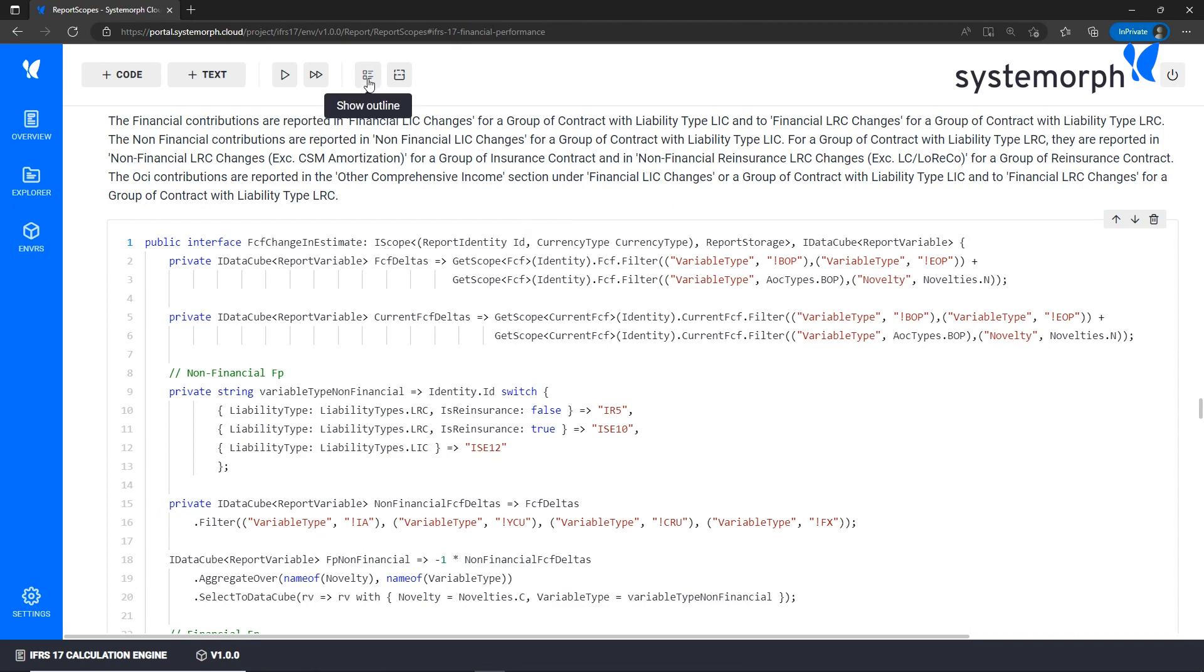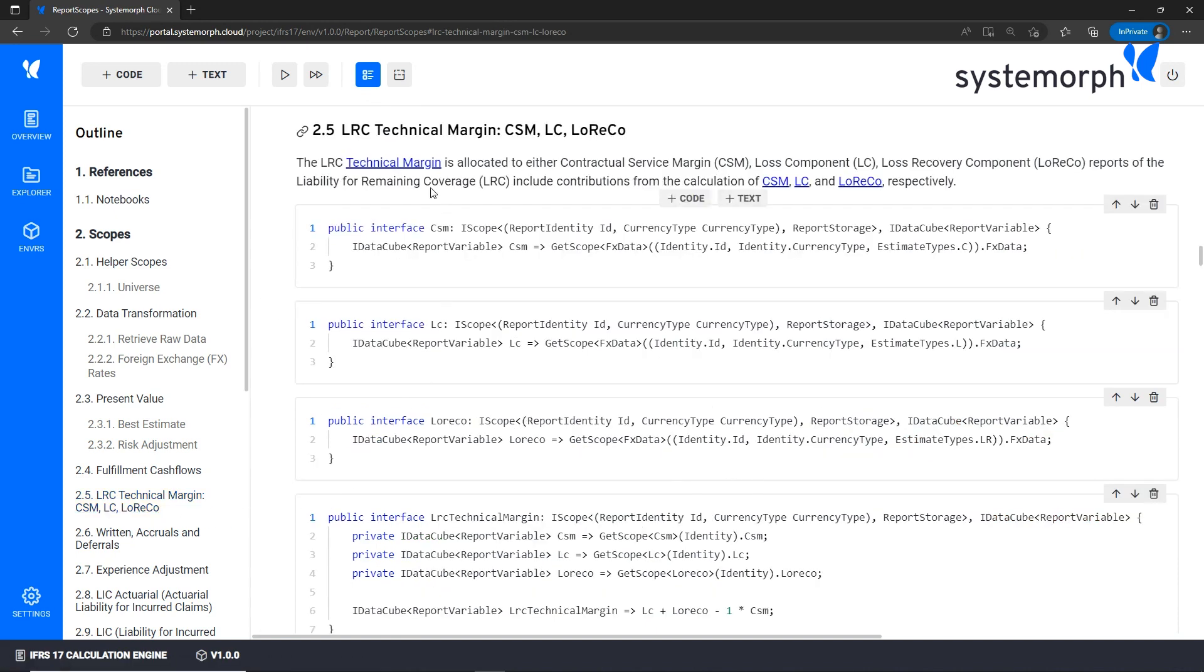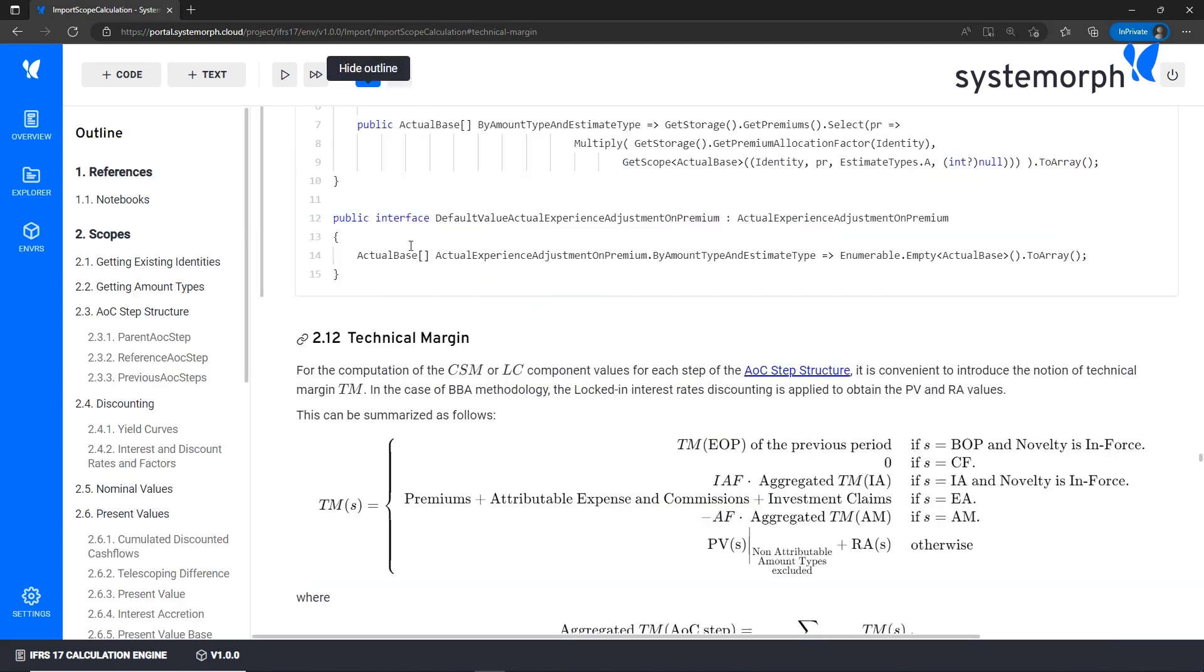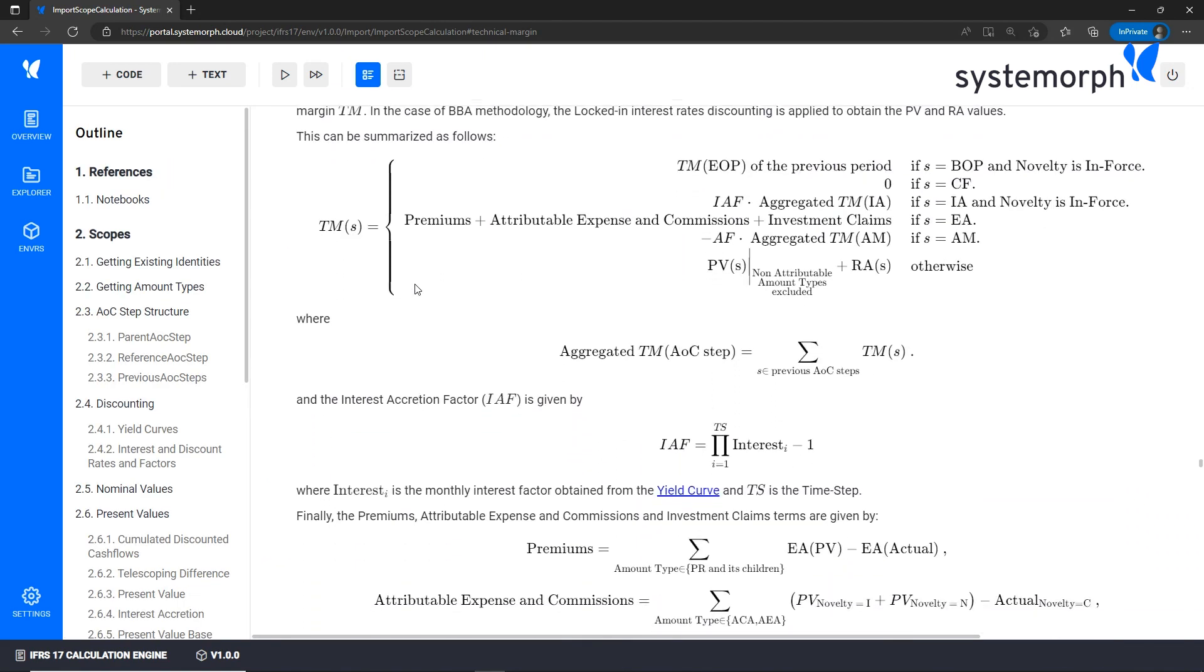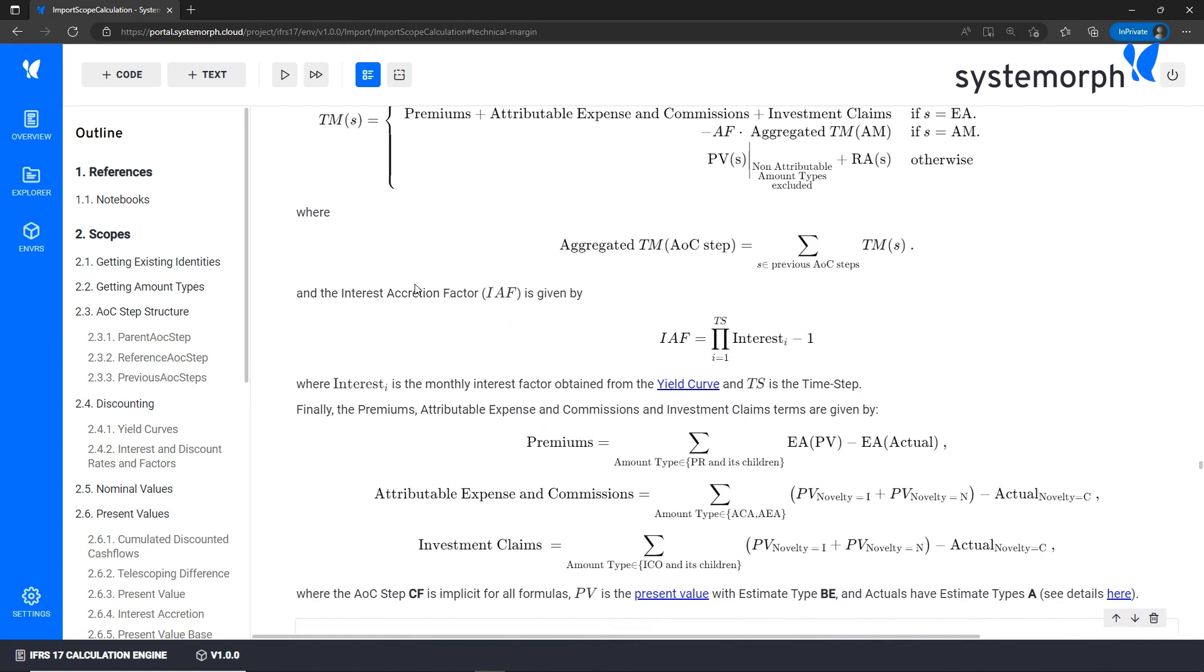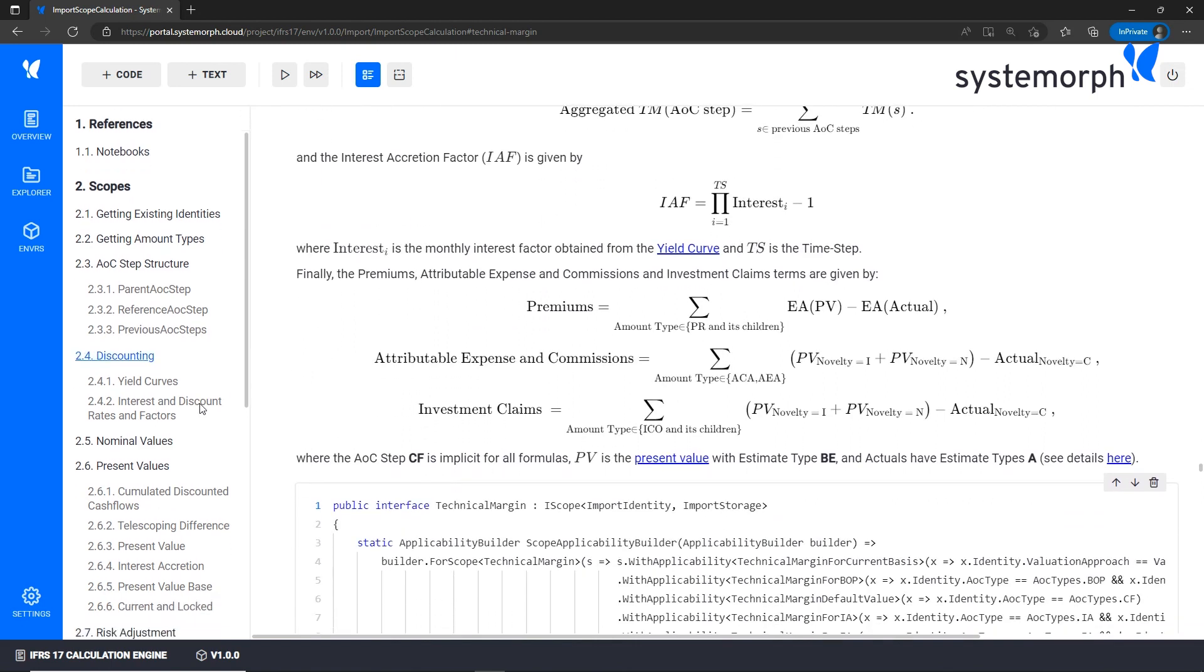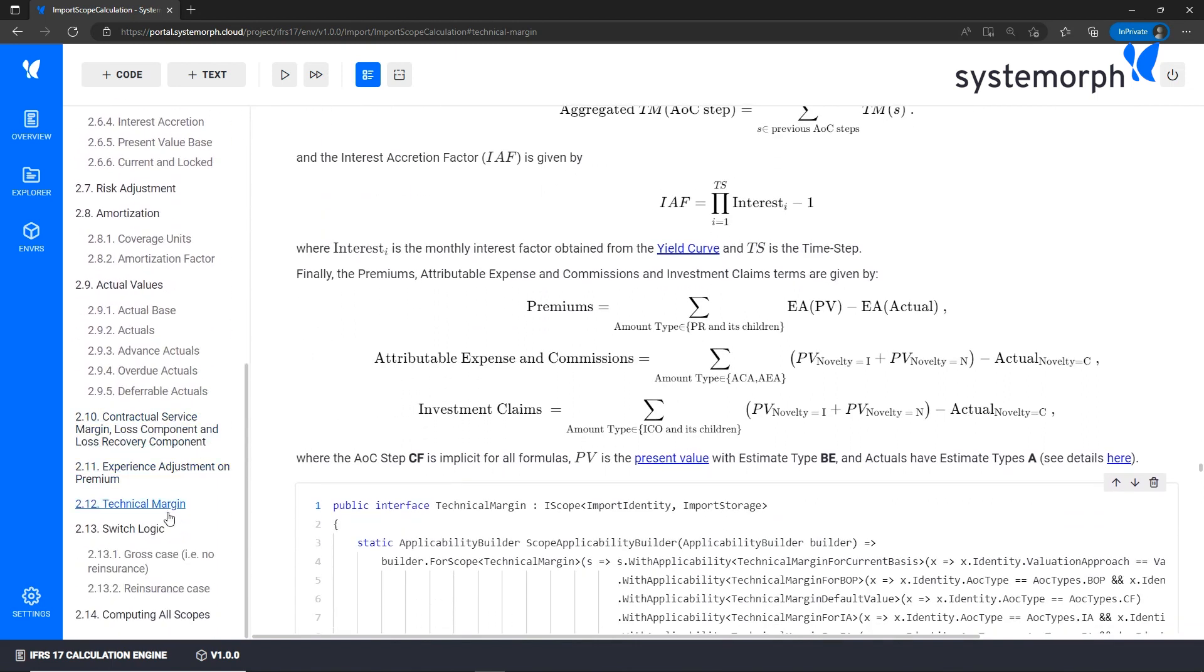For instance, if we are interested in contractual service margin and loss component, we can open the outline, select LRC technical margin, and click on the link here. This notebook contains the specification for all calculations happening at the import time. In particular, this section is devoted to explaining how technical margin is evaluated and allocated either to contractual service margin or to loss component.